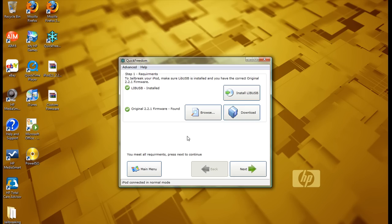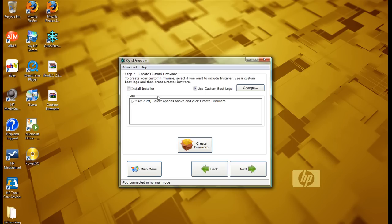So, and then once you do that, once you have the libUSB and the firmware downloaded, click next. And now if you want, you can add installer or you don't have to, I'm not going to.